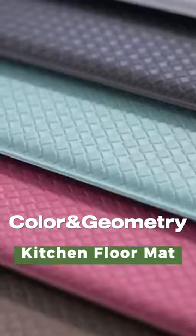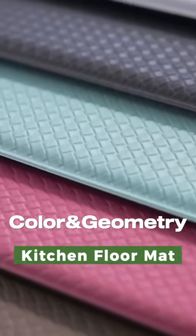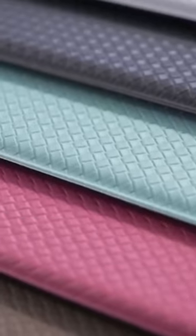Hello everyone, hope you're having a great time. Today in this video, we'll show the Color and Geometry Kitchen Floor Mat for you.